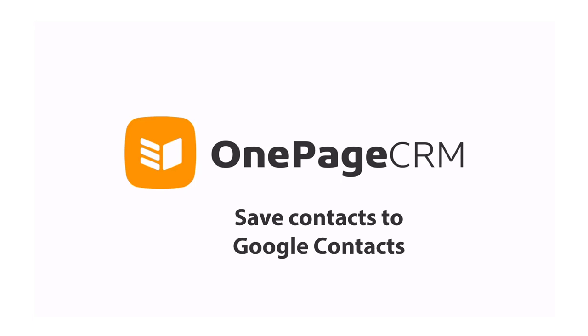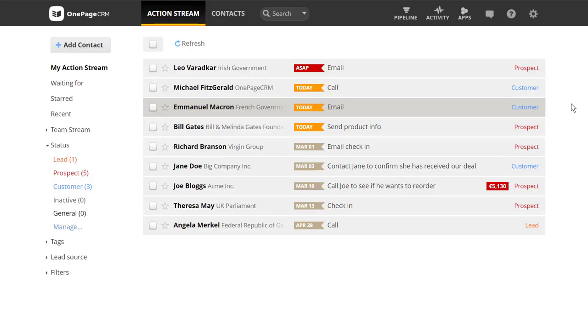You can now easily save OnePageCRM contacts to your Google Contacts and onto your mobile phone with just one click.